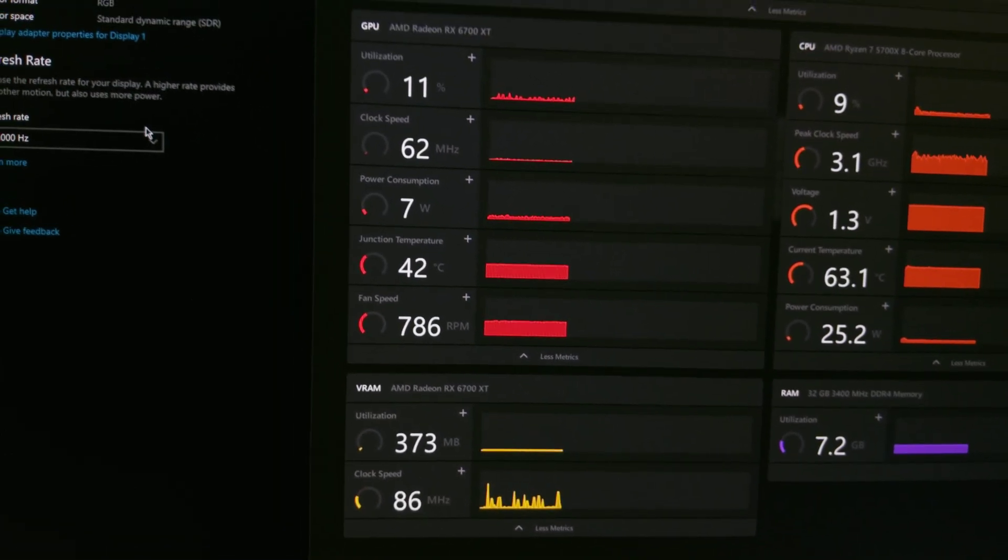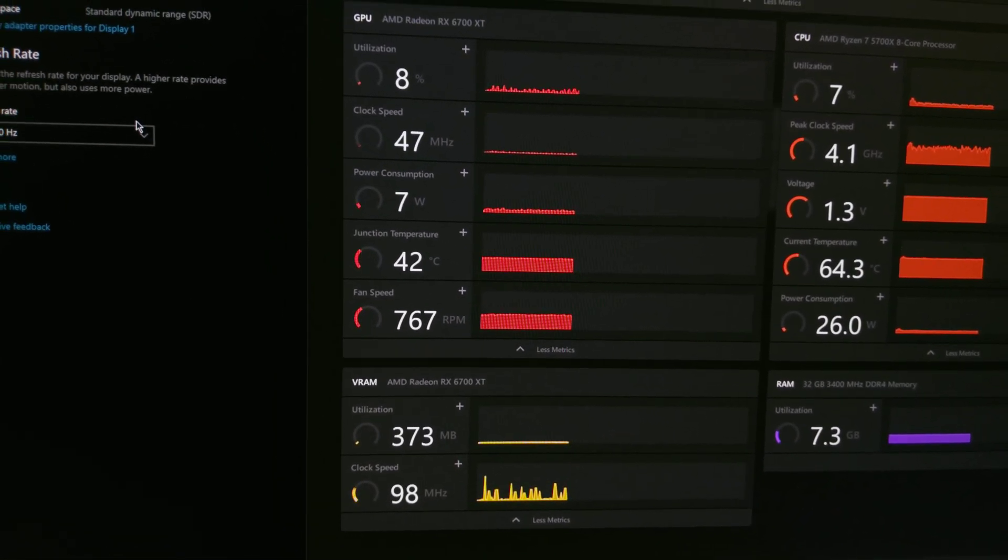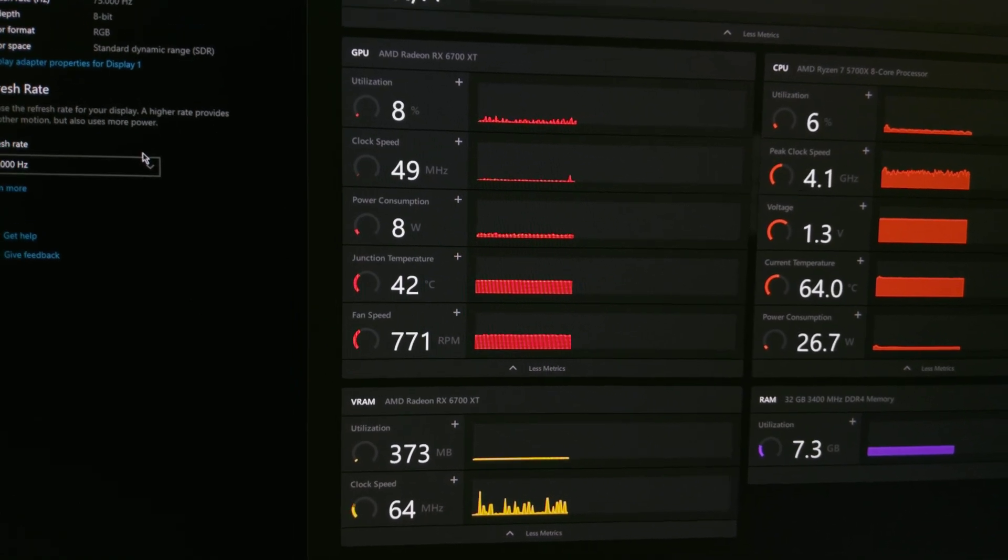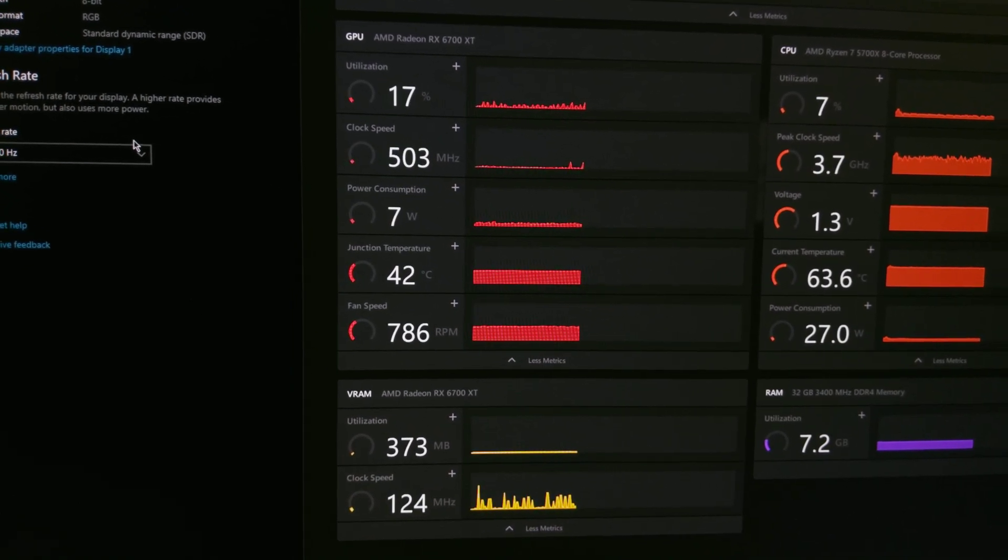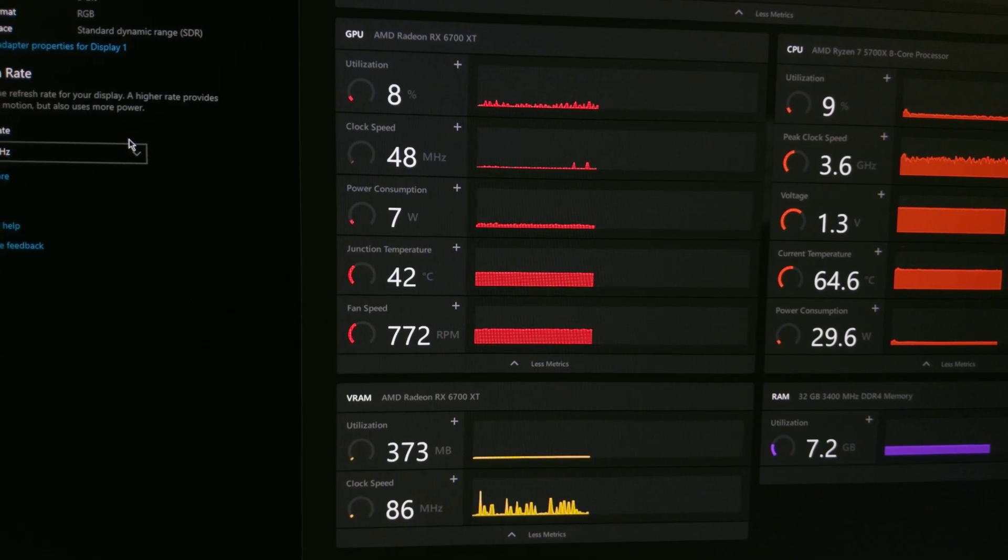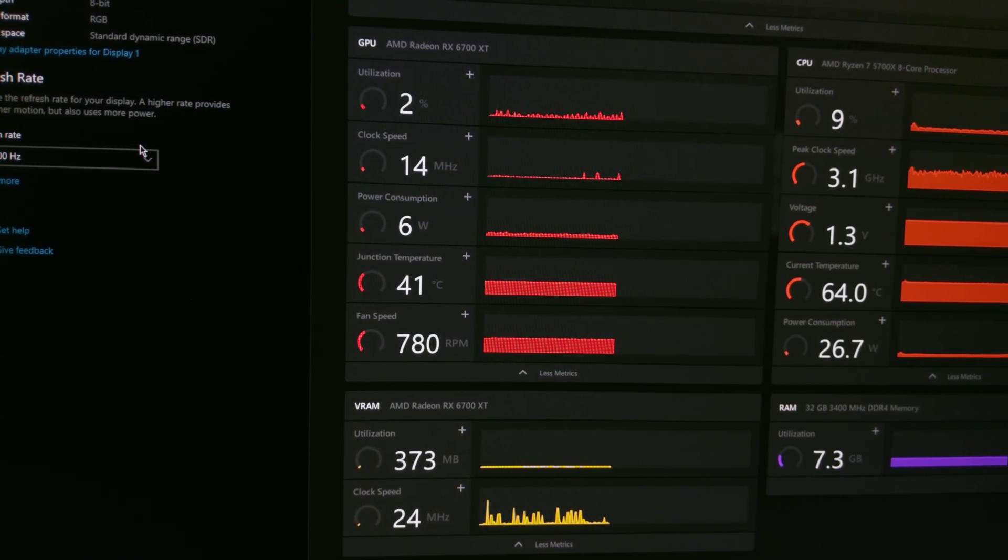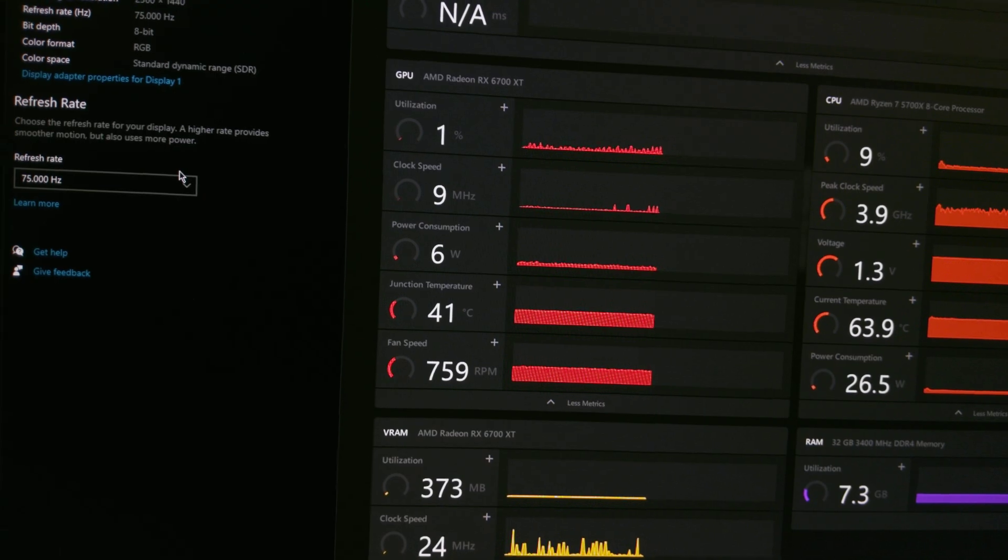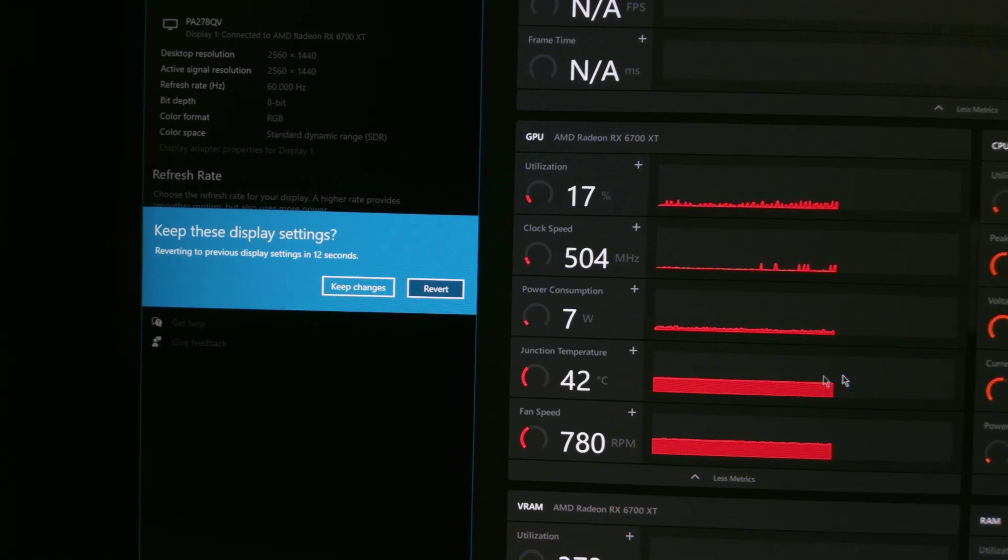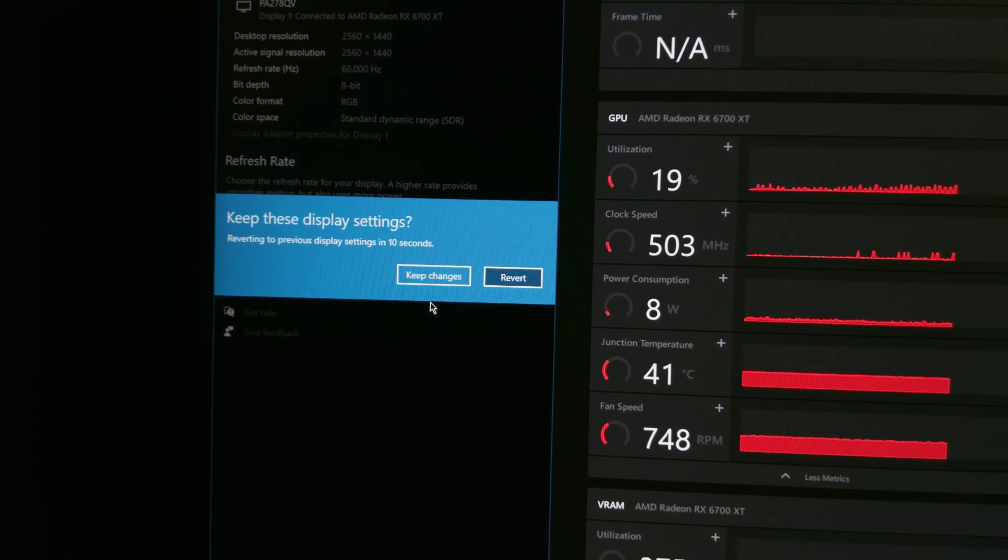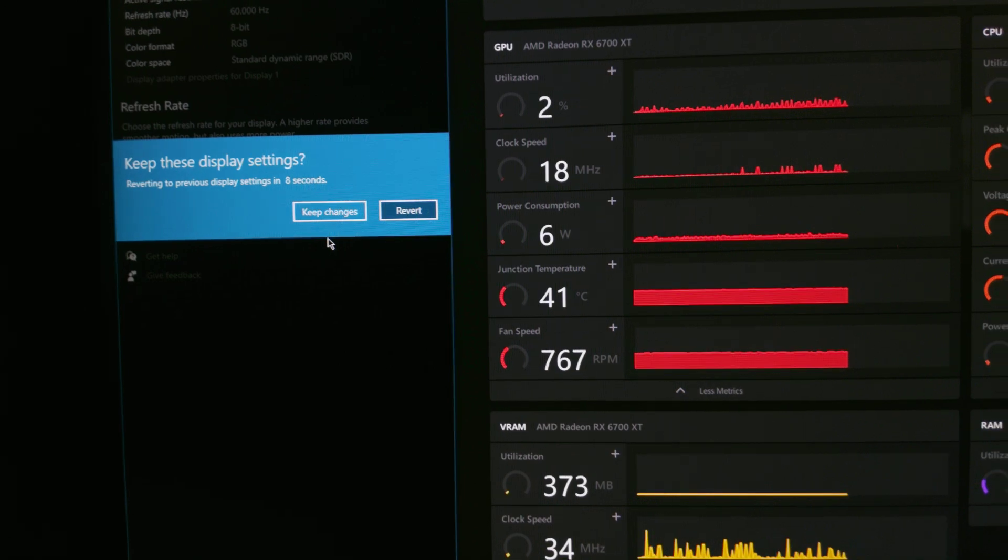A little note here: in some cases, changing the timing configuration may cause a black screen. So before doing that, I'd recommend switching back to 60 Hertz and only then applying changes to your desired refresh rate, because then if anything goes wrong and you won't be able to confirm changes, Windows will revert back to 60 Hertz by itself. So thanks for watching.